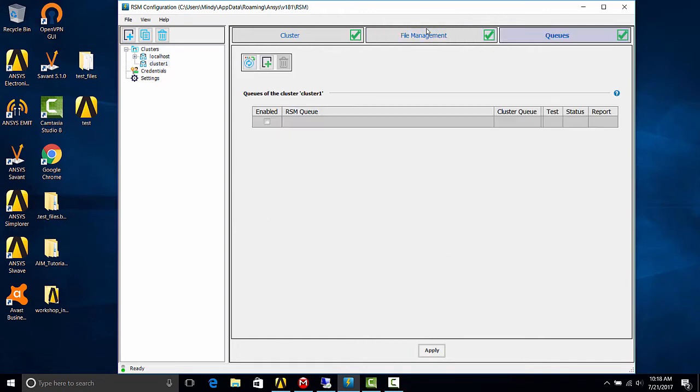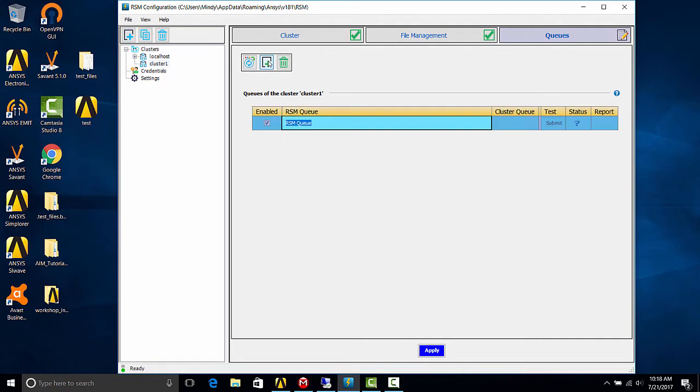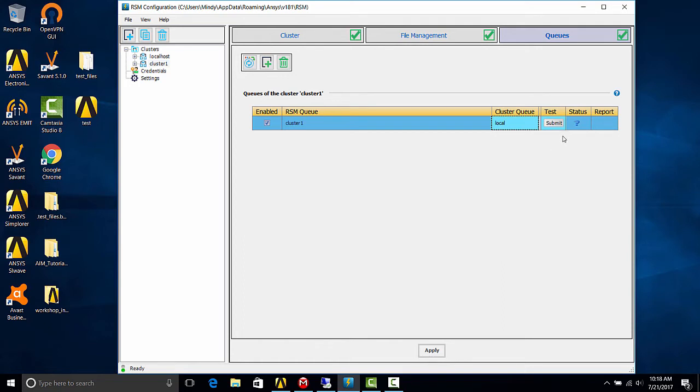All right, let's go to queues. And let's add an RSM queue. Now I'm going to give it the same name, and the cluster queue is local. Hit apply. We'll want to test a queue. So let's submit for a test.